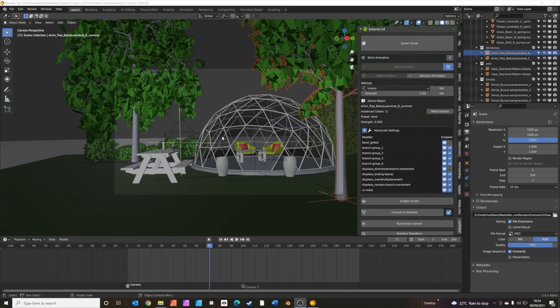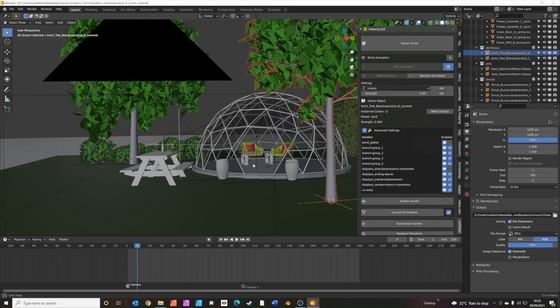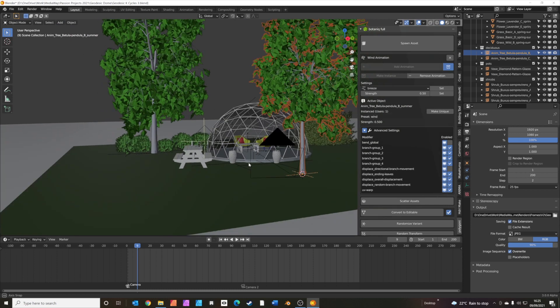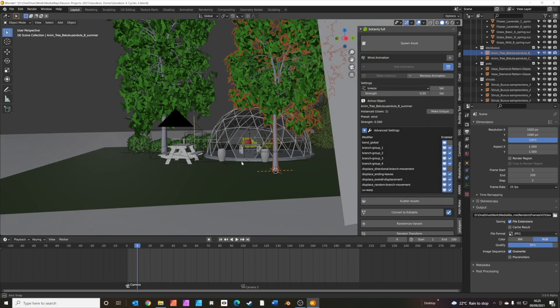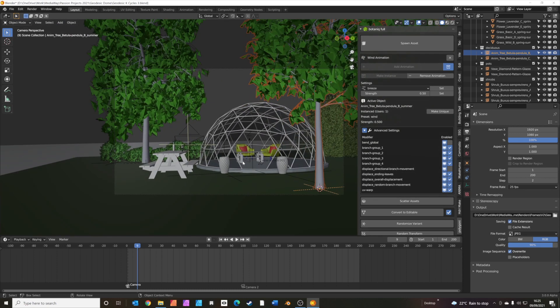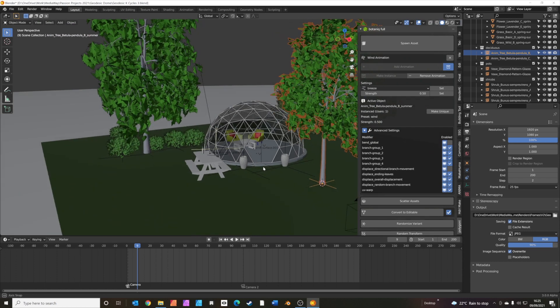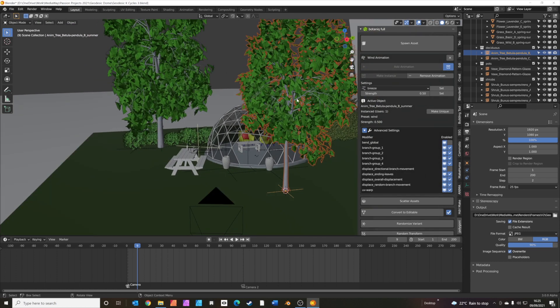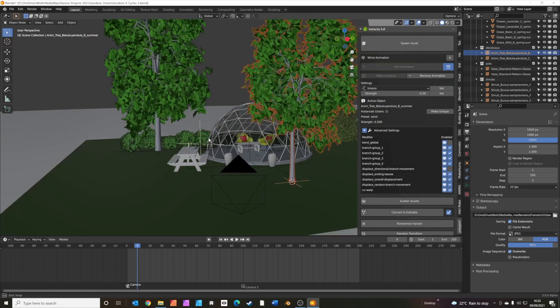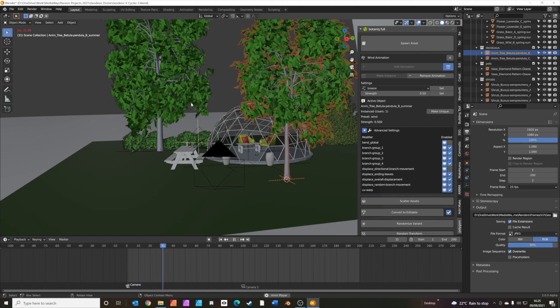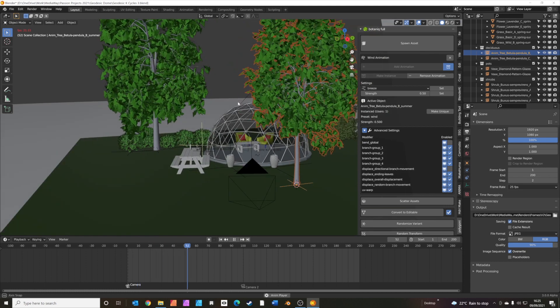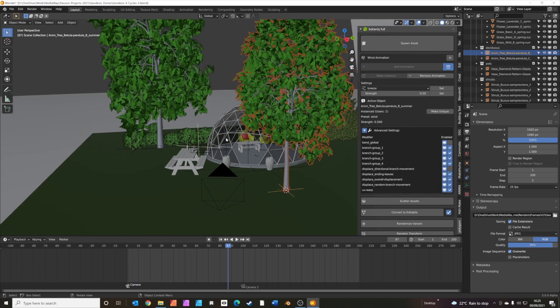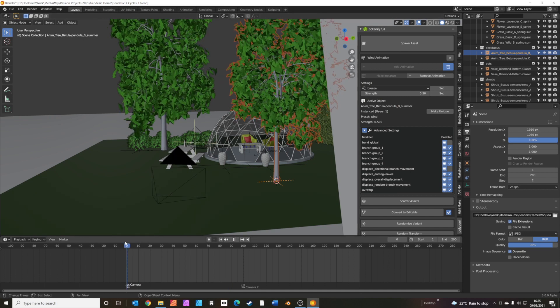Okay, so we're going to start off in Blender. This is a project I've been working on for a client recently. It's a geodesic dome. It's basically quite a simple scene, just a few elements. We've got some trees here, some bushes which are animated. I'll just press play. You can just see the animation, the trees. And then the actual scene looks like this.